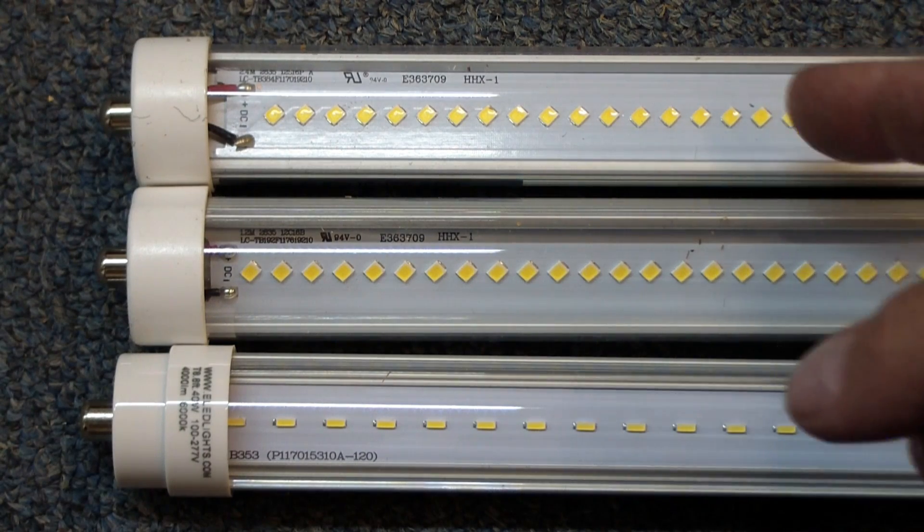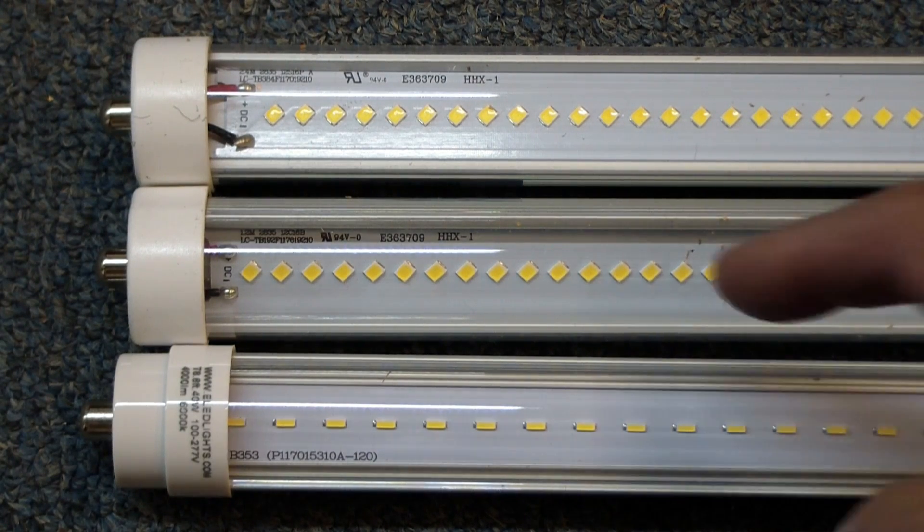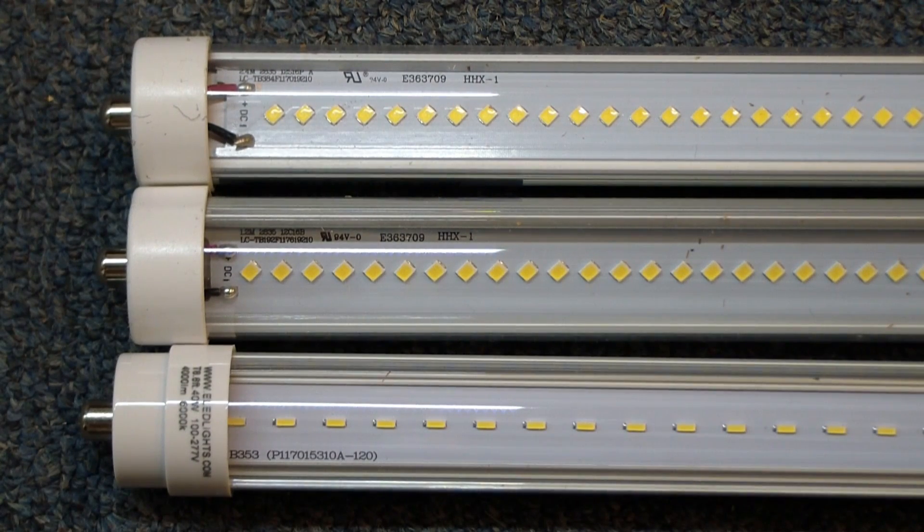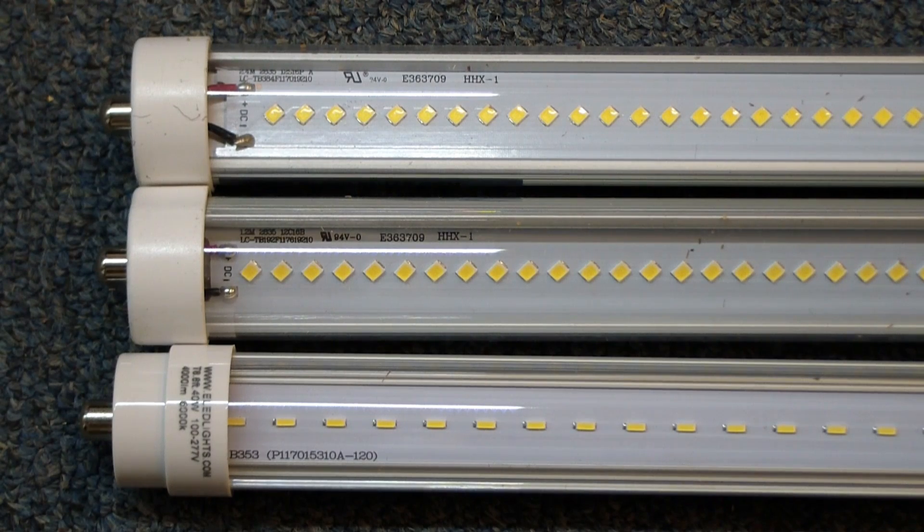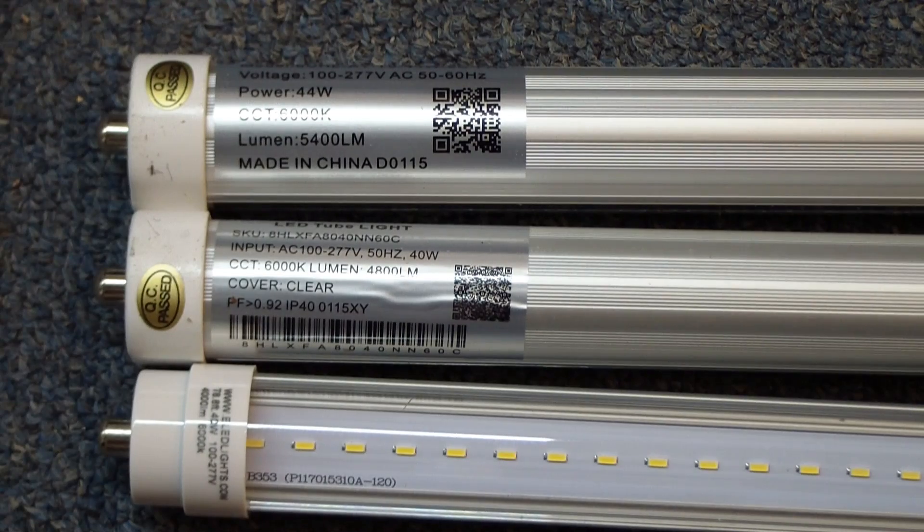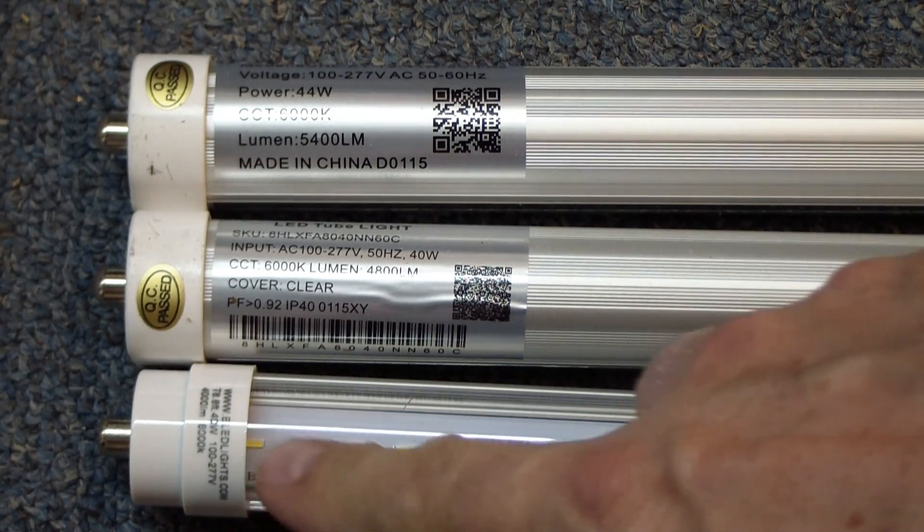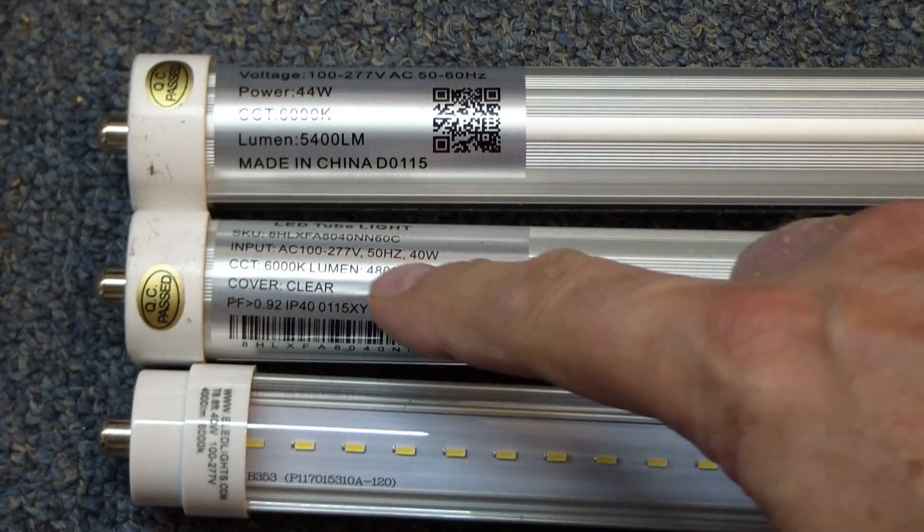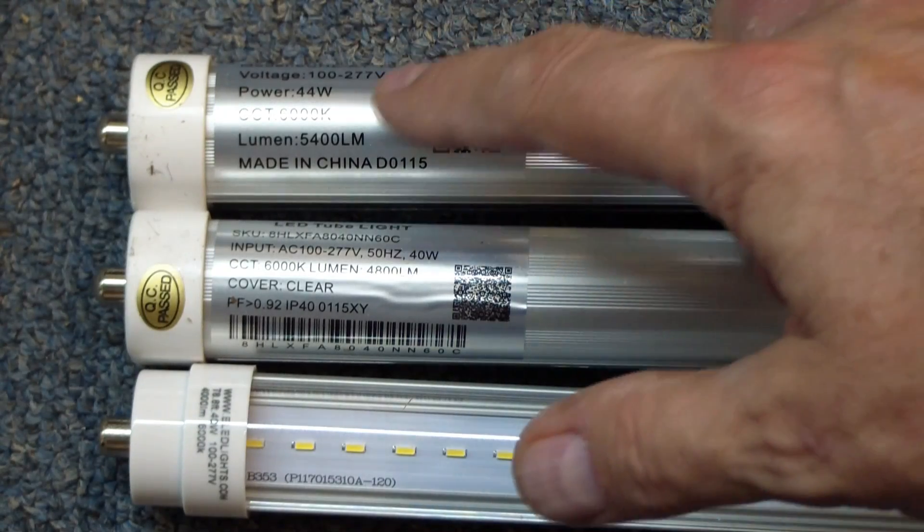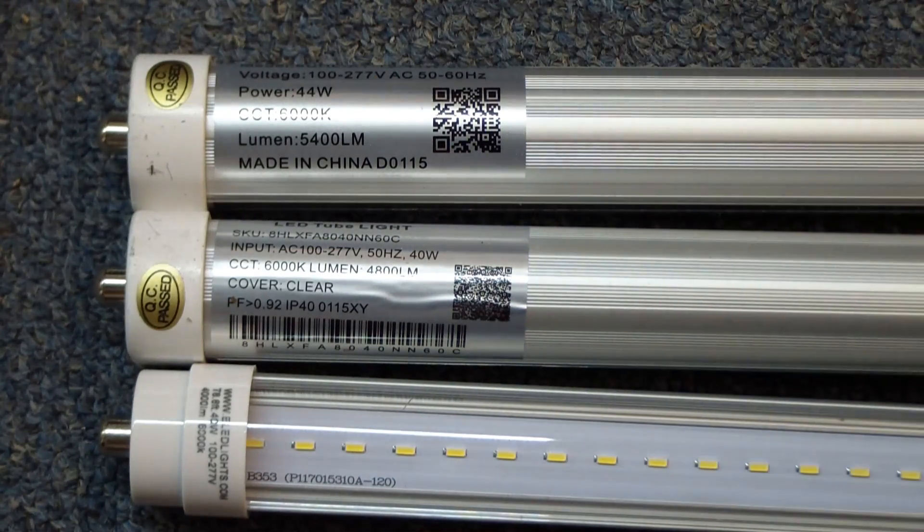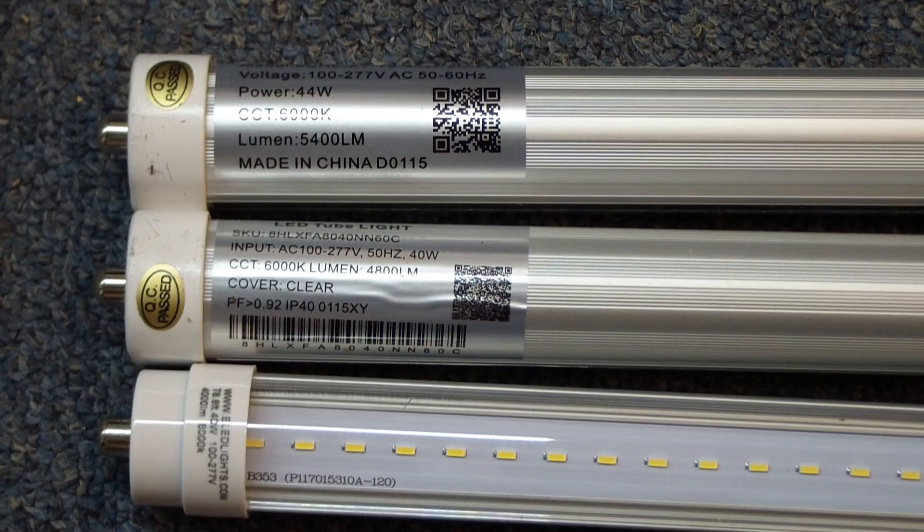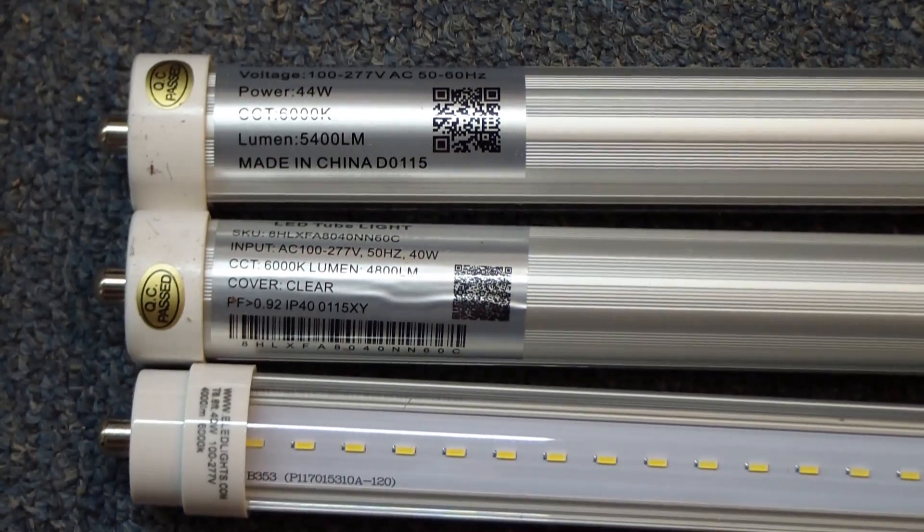This top one is supposed to use four more watts—40 watts versus 44 watts. Although I don't see any differences in them, let's see if we can really see a difference. Here's the back side where you can see the labels better. This one has 4,000 lumens, 4,800 lumens, and this one says 5,400 lumens.